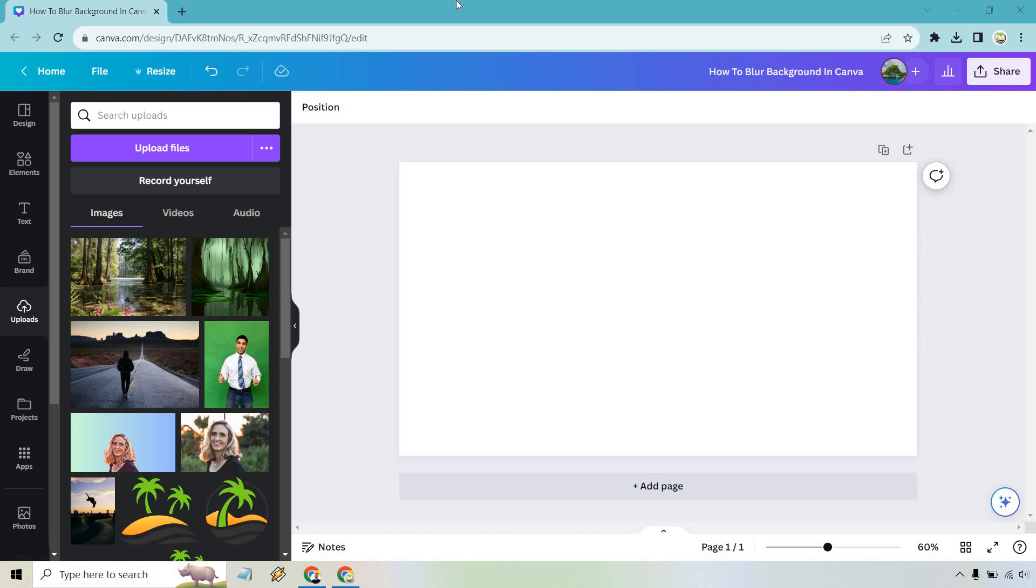Welcome to this tutorial where I'm going to be showing you how to blur a background in Canva. It's pretty easy to do, but you will need Canva Pro. So if you do want to follow along, I will leave my link down below in the description. The good thing about Canva Pro is they do come with a free trial so you can at least test it out.